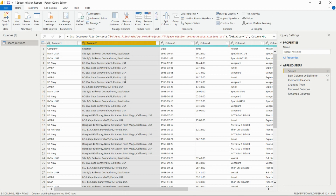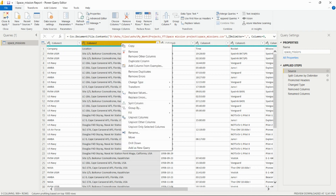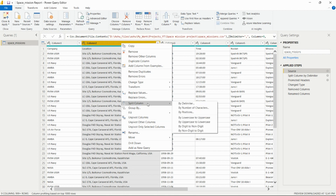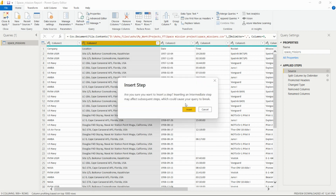I need to separate countries like USA, Kazakhstan from the location column. To split this location column, I right-click on the selected column and choose the Split Column option, which gives all the available splitting options.